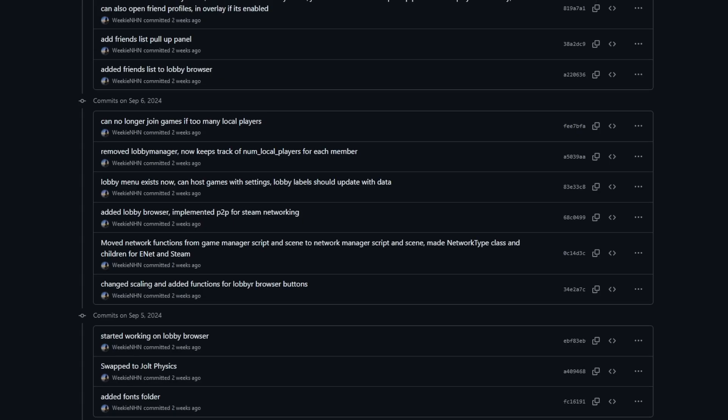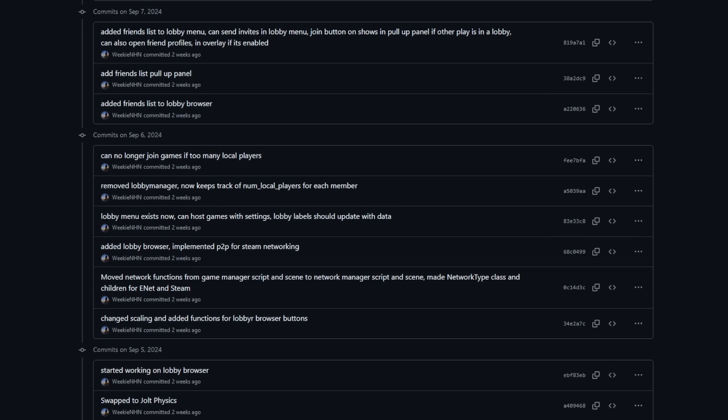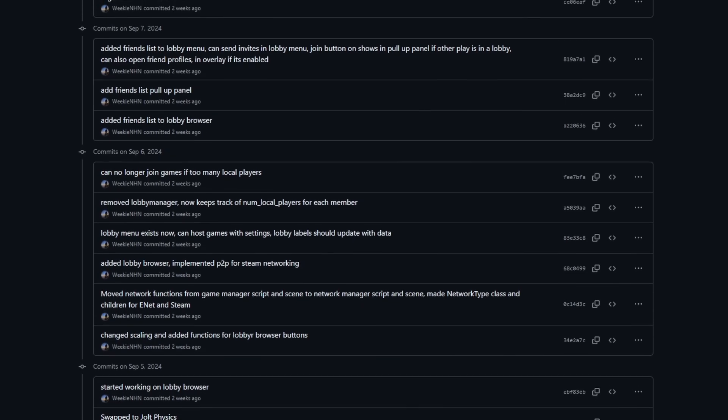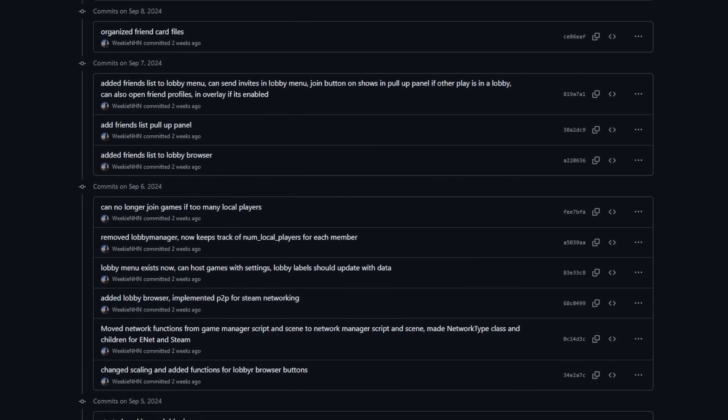I think it's worth starting by talking about local games. I spent a few days getting a Steam lobby working, but everything was dependent on the Steam network, and thus it wasn't very modular. Plus, what would happen if I wanted to play a LAN game? Do I need to connect to Steam just to play LAN? No.